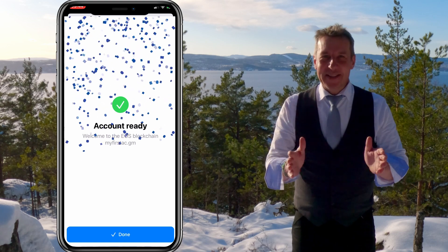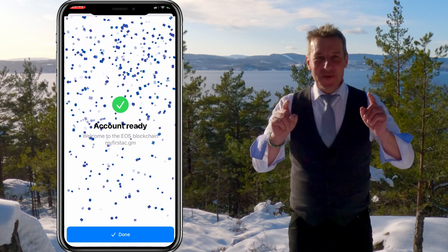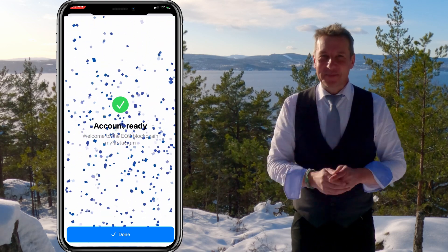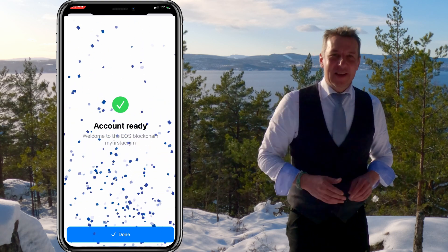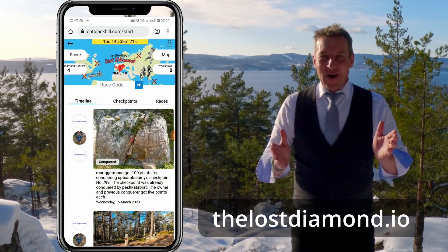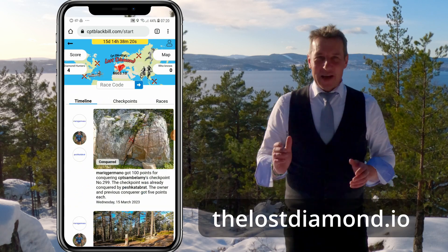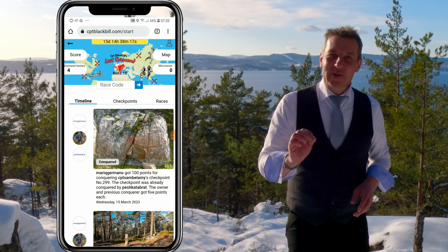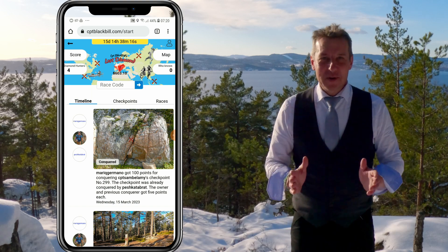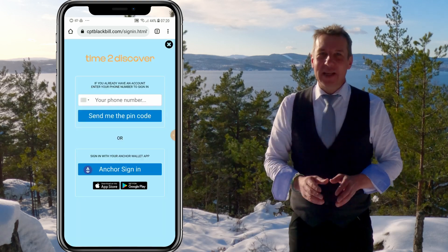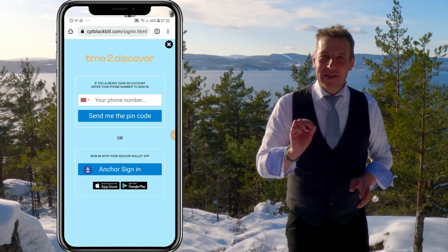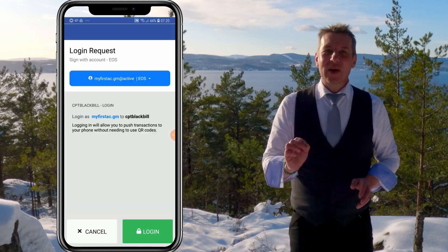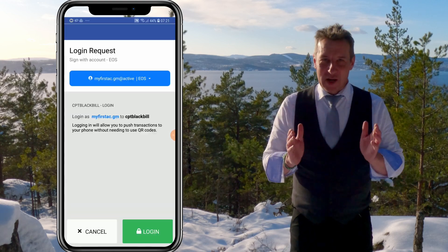Fantastic, your account is ready and you are ready to hunt the Lost Diamond. Open the web page thelostdiamond.io or captainblackbill.com — they are the same. Click on the user icon in the upper right corner, click on Anchor sign in, click on launch Anchor and log in with your account.